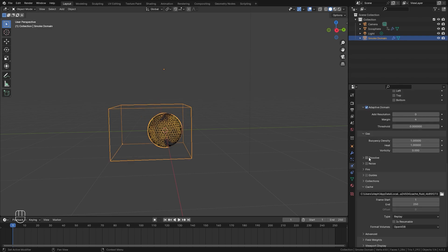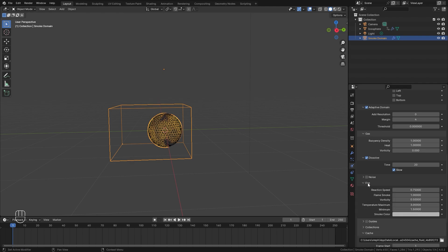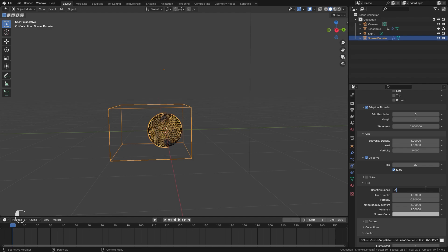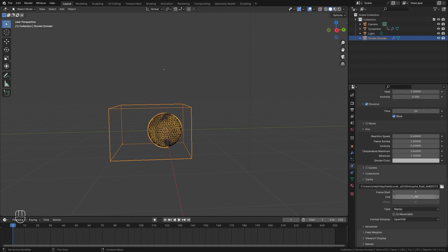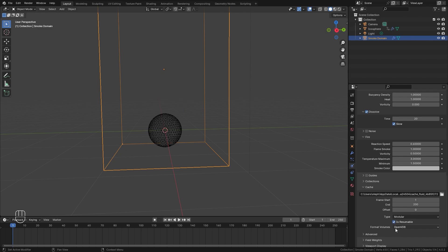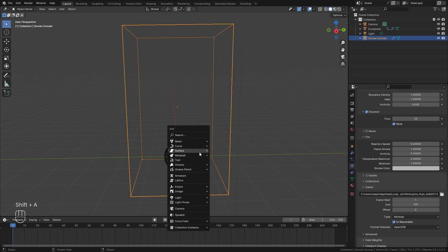Next up, we're going to turn on dissolve. So it actually dissolves the smoke and fire over time. And for the time value, this is controlled in frames. Let's set that up to 20. Make sure slow is turned on. So it's a bit more of a gradual and smoother process. The reaction speed controls the height of the flames. Higher values will produce shorter flames and lower values will actually produce taller flames. Let's set this to 0.6. And that's basically all we need to do for the end frame down here. I'm going to set this to 200. And I'm also going to switch the type over to modular so we can bake it in and then turn on is resumable if I want to stop the bake.